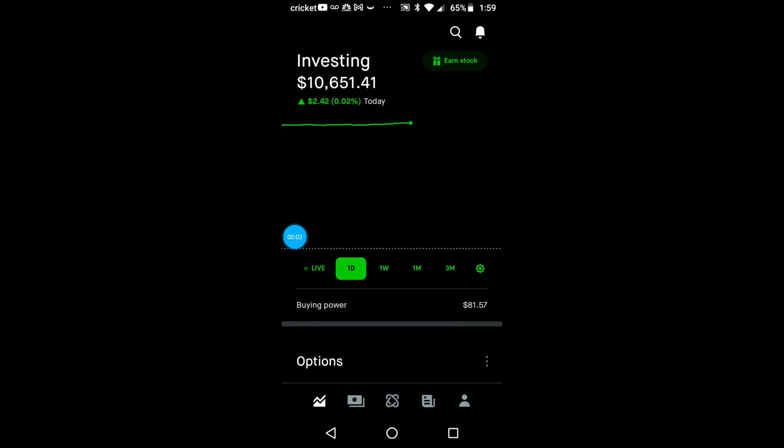Hey YouTube, this is Don Freeman back on here showing you my Robinhood account. The market has been down a little bit for the last two weeks. They always talk about September being a down month for the market. As you see, my buying power is at $81.57.